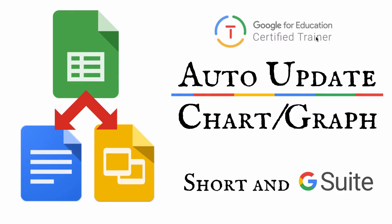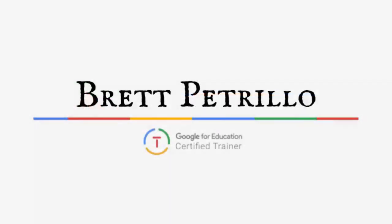So there you have it, inserting a chart into Google Docs and Google Slides from Google Sheets and having that chart updated when you update the data in the Google Sheet. Well, thank you very much for watching this Short and G Suite tutorial. Again, my name is Brett Petrillo. You can follow me on Twitter at Brett Petrillo and check out my web page, BrettPetrillo.com. And don't forget to subscribe to this YouTube channel. Well, that's it for now. Take care. See you in the next video.